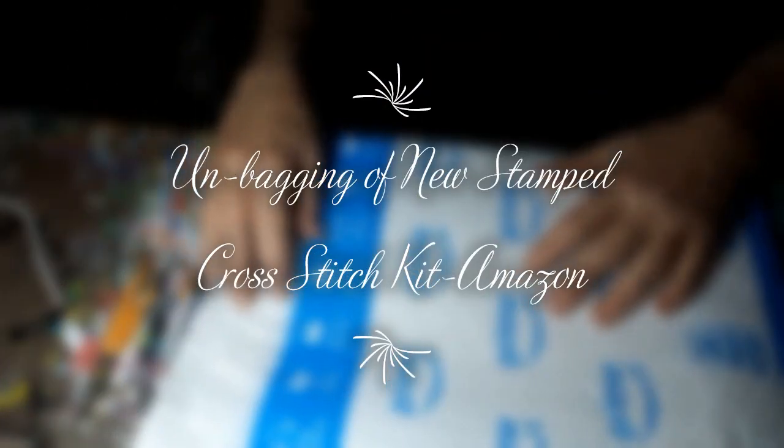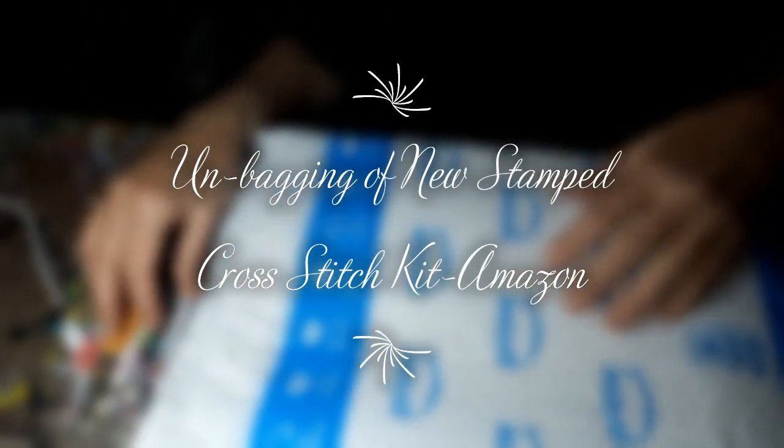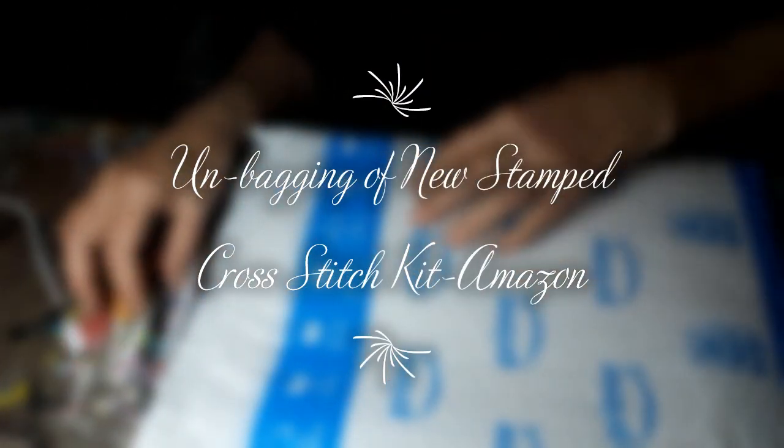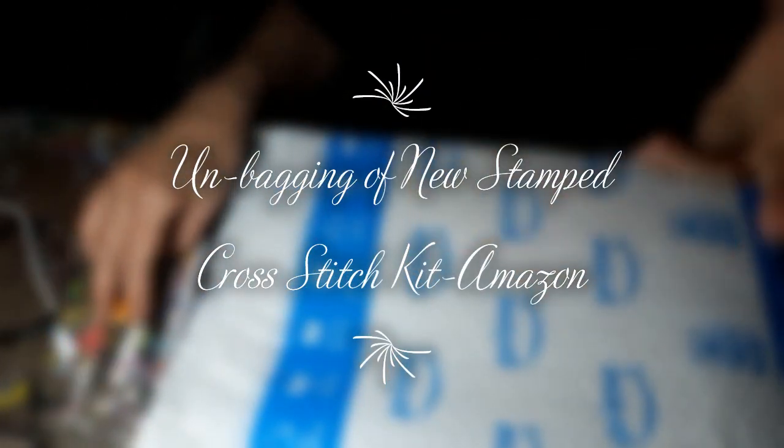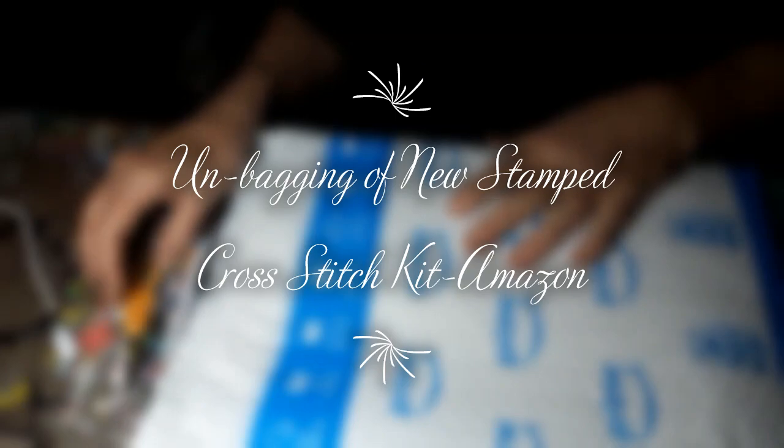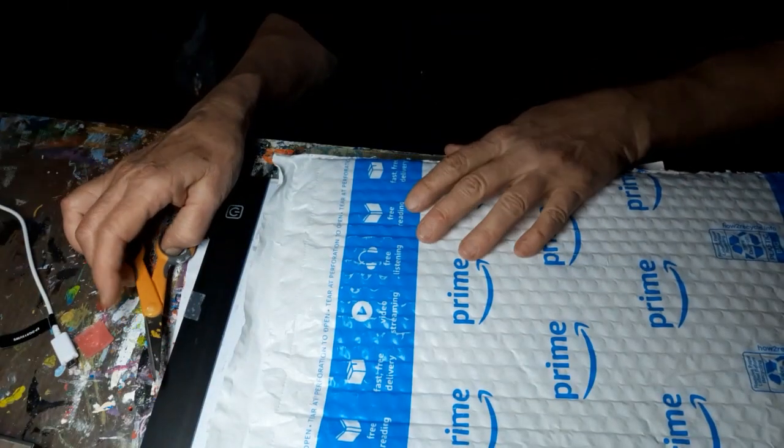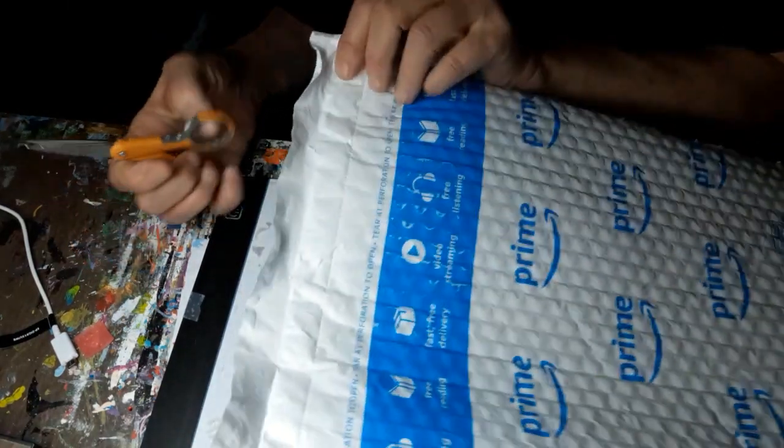Hello everyone and welcome back to my channel. This is Laura with Diamond Painting with Laura. But today, we're not diamond painting.